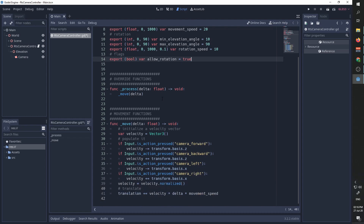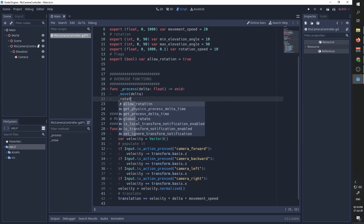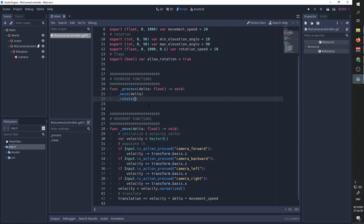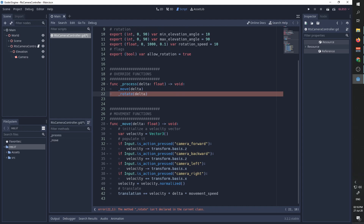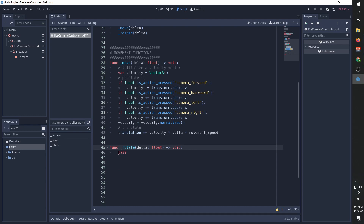We are now going to implement the rotate function. We are going to call it from our process function and also send it the delta parameter because we want to scale the movement by delta. Rotate is going to be a private function which gets one float as a parameter — delta — and returns nothing.